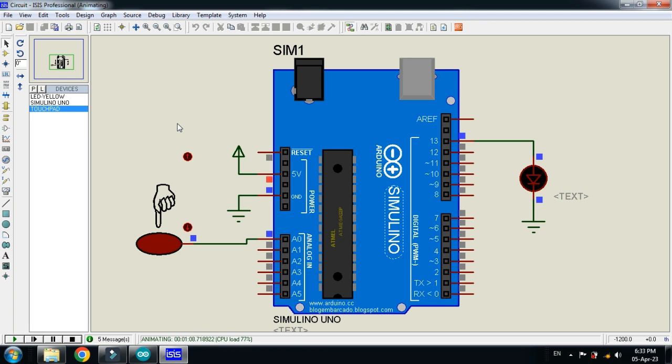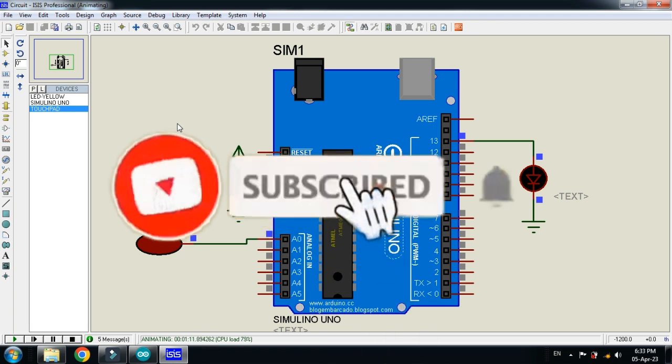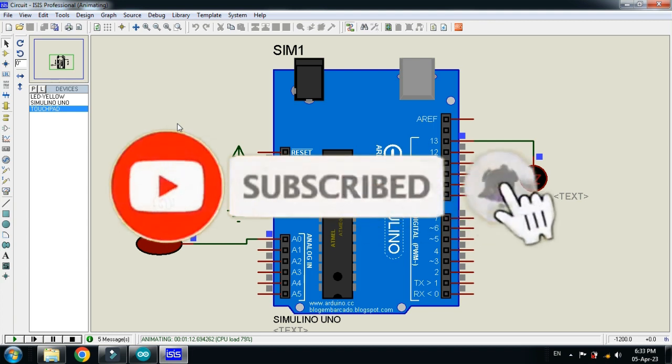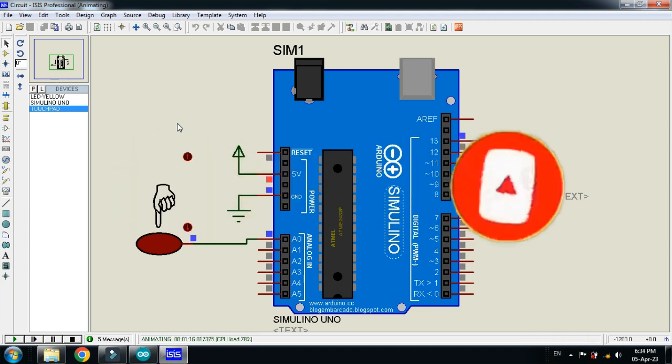Circuit diagram and code link is available in the description. You can download from there. If you like it, please subscribe my channel, like and share the video, visit my channel for more videos related to Arduino. Thanks for watching.